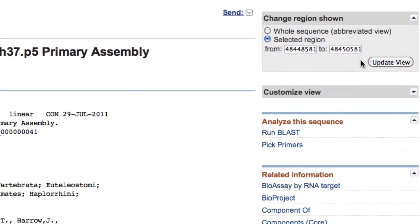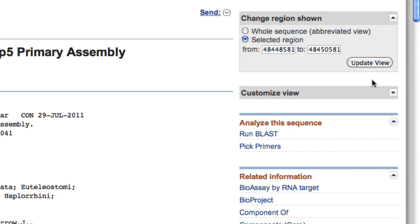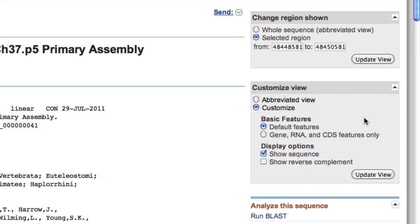The procedure for getting surrounding sequence is the same when your gene is on the minus strand, as long as the box is checked for Show Reverse Complement.